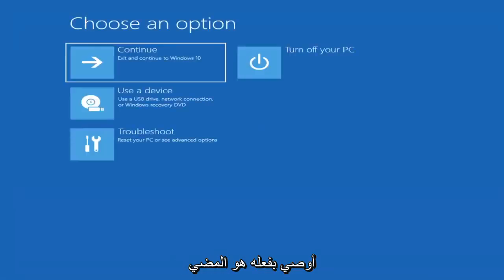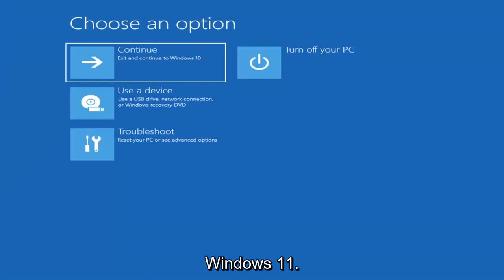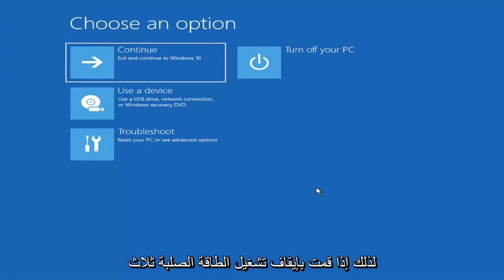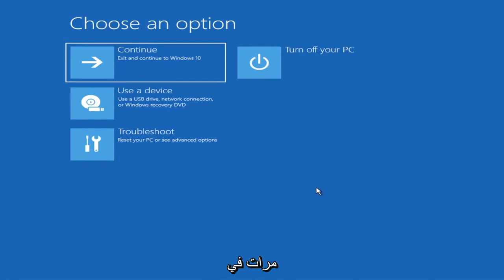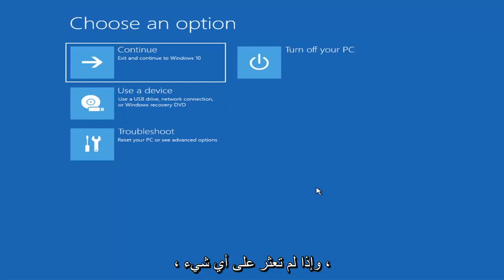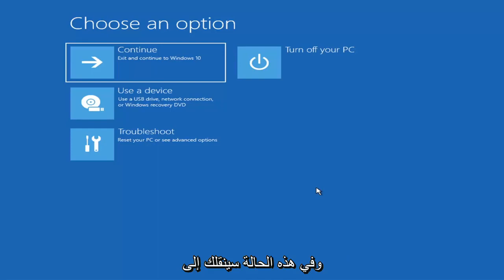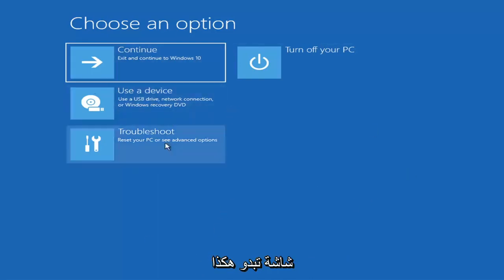The first thing I'd recommend doing would be to boot to the troubleshooting utility on Windows 11. If you do a hard power off three times in a row, Windows should automatically attempt to launch the startup repair utility. And if it doesn't find anything it will give you the option to select advanced settings, which will take you to a screen that looks like this.